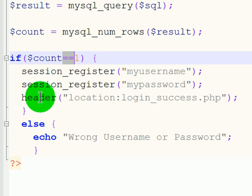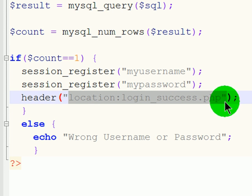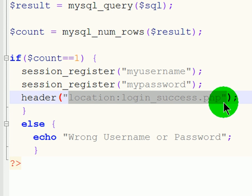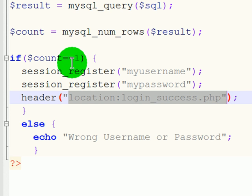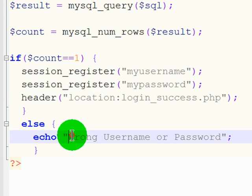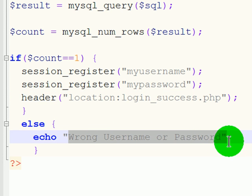And they are going to be taken to another page, the login success script page. Now, if it doesn't count 1, then there must have been a username or password error.